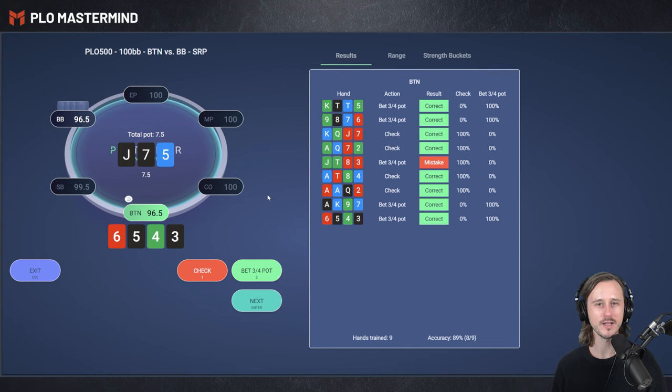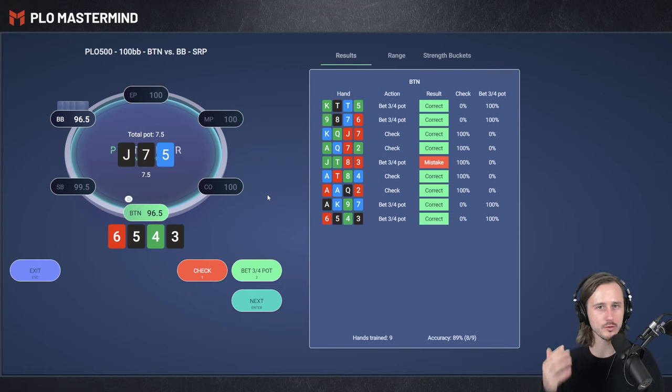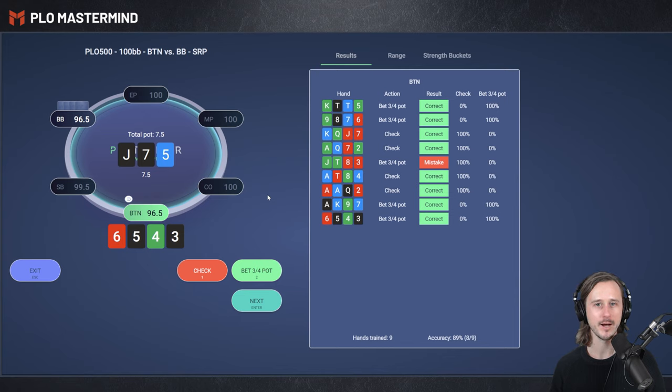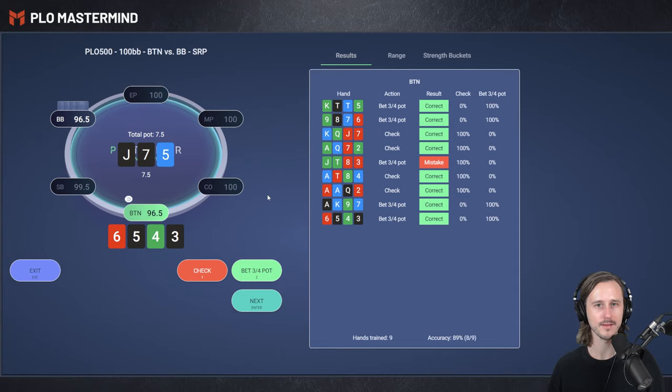Okay, that's going to be it for today, guys. Thank you very much for watching. Make sure to smash up that like button if you enjoyed the video. Subscribe to the channel, and I hope to see you soon here for more content about Pot Limit Omaha.